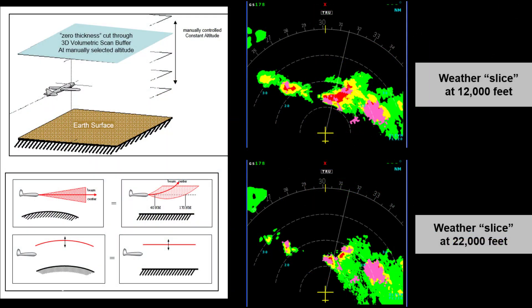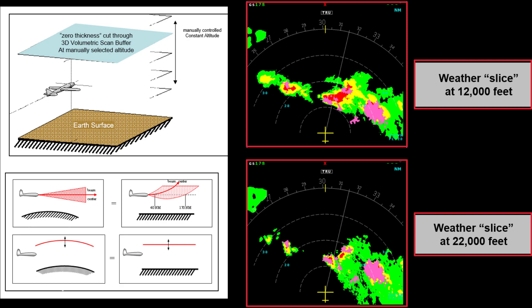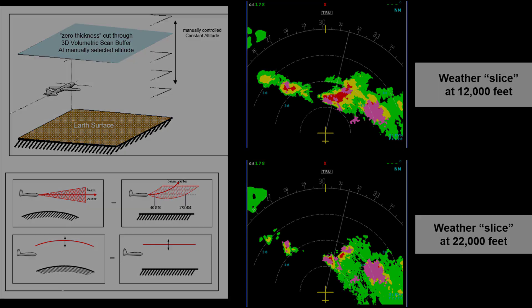The pilot can also extract earth curvature corrected altitude slices from the buffer and display them. Here we have the same storm cell with slices extracted at 12,000 feet and 22,000 feet. This analysis mode provides a simple means for making deviation decisions.